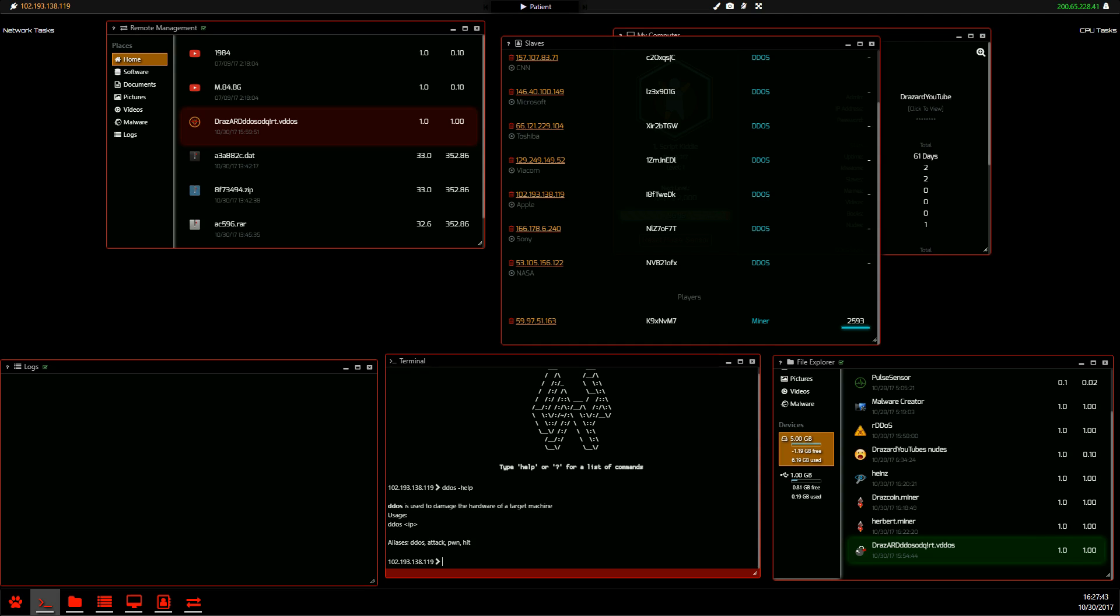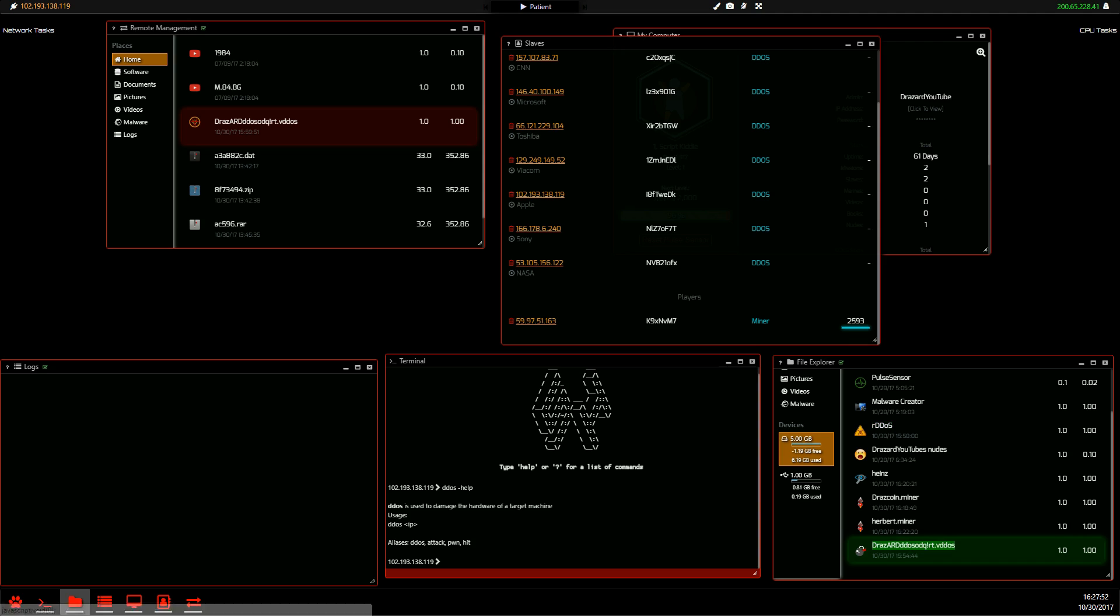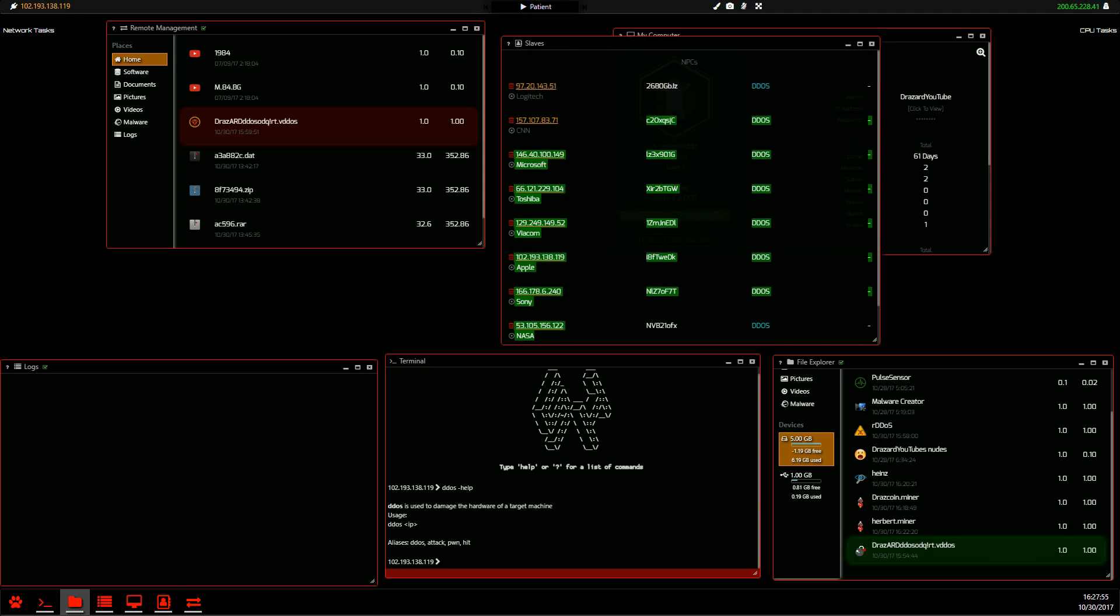So in order to do this we will need a malware creator to make the DDoS virus, the remote DDoS software to launch the virus, and of course the DDoS virus and at least five NPCs.